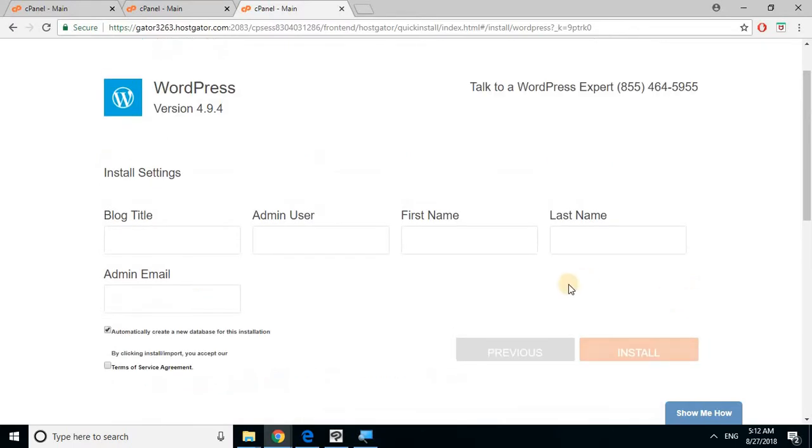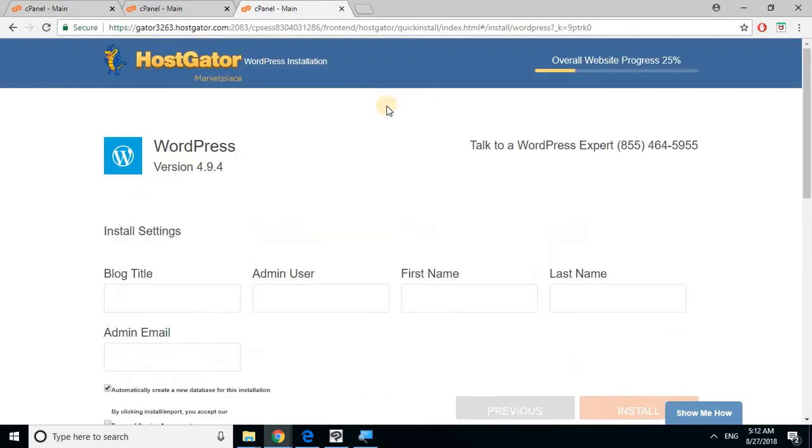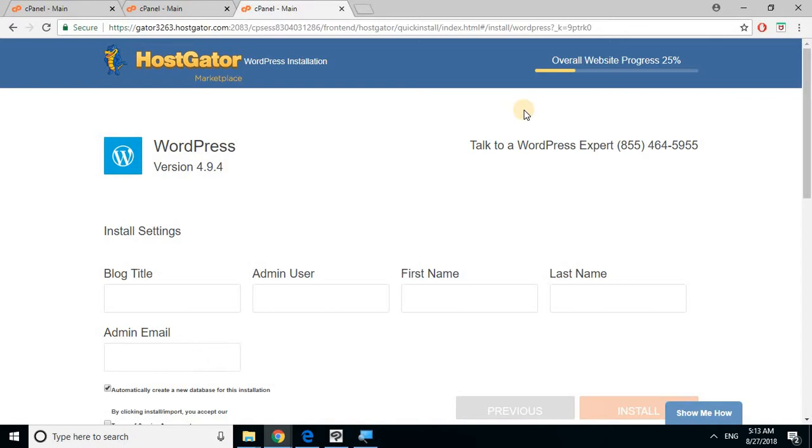When you click install, you'll see something on top that tells you overall website progress 25%. Just give it like a couple of seconds and it'll be done. You will get a link, your username, and your password. Write it down. You should also get an email that has that information, but just copy it down. It's always a good idea to copy your passwords and usernames in case you lose them.